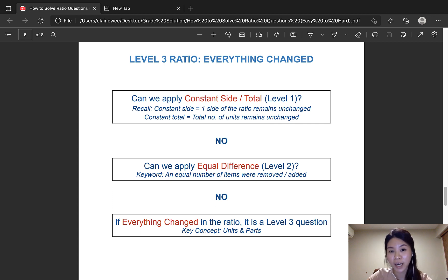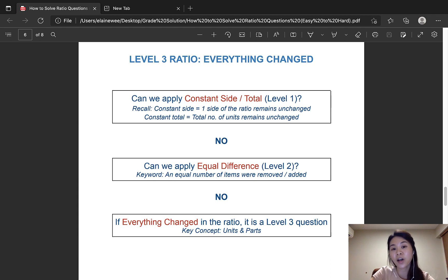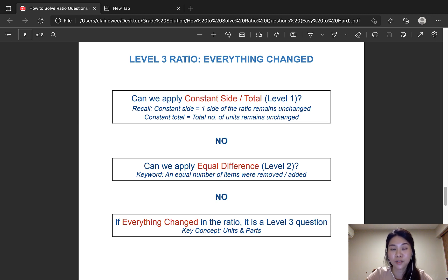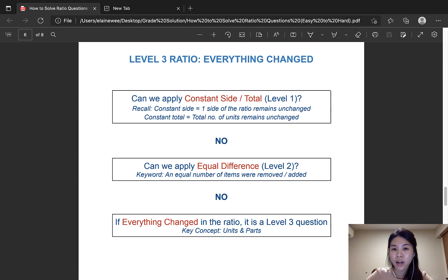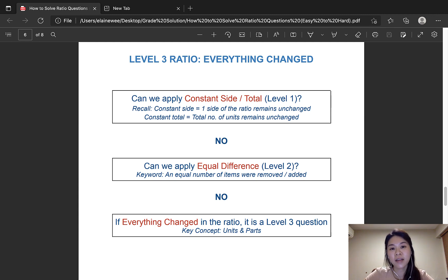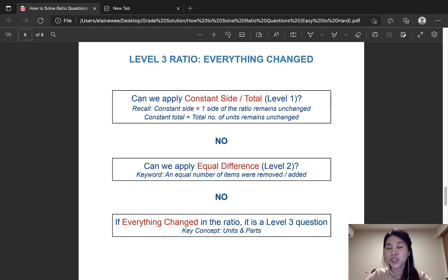So how does a level 3 ratio question look like? When you're looking at the question, ask yourself: can we apply constant side or constant total? Constant side means one side of the ratio remains unchanged, while constant total means the total units should remain unchanged. If your answer is no, then ask yourself: can we apply equal difference? Keywords for equal difference questions are that an equal number or the same number of items were removed or added. If you don't see these keywords, then it is not an equal difference question. Now you're looking at a level 3 question where everything in the ratio has changed, and we have to use the concept of units and parts to solve it.